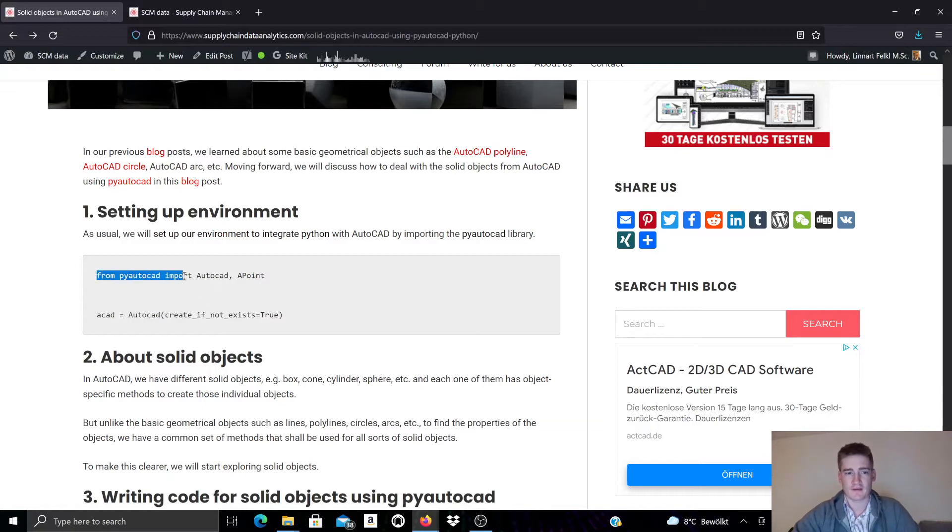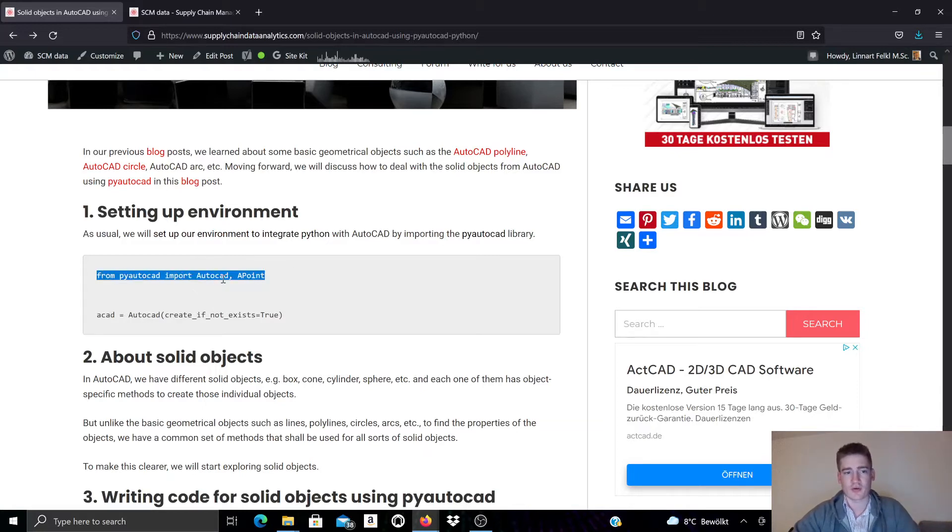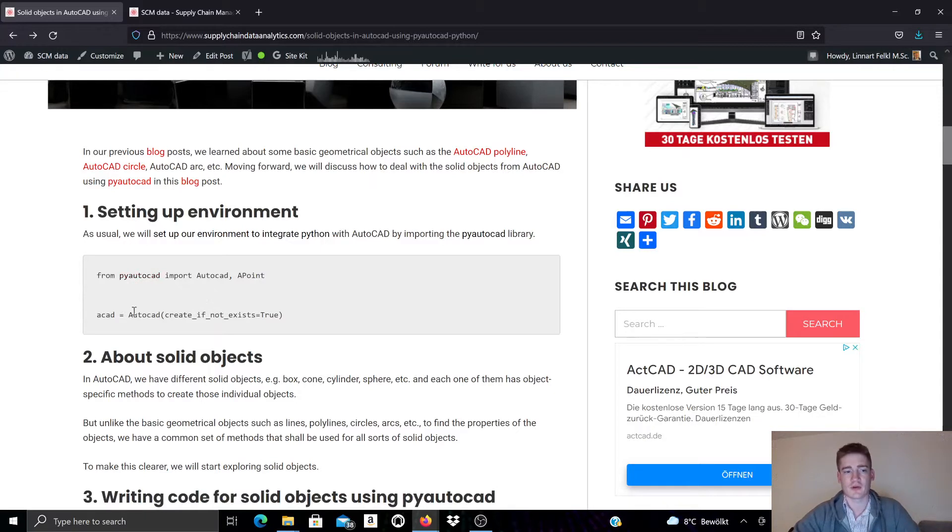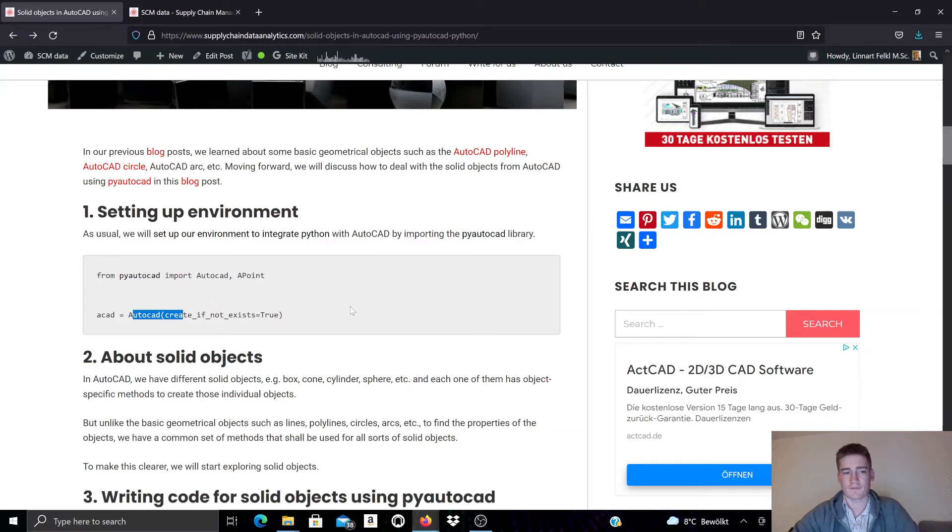As also in my other coding examples, we start by importing AutoCAD and APoint, the two classes from PyAutoCAD that we will use in this example, and we call the AutoCAD constructor to create a new template in AutoCAD.